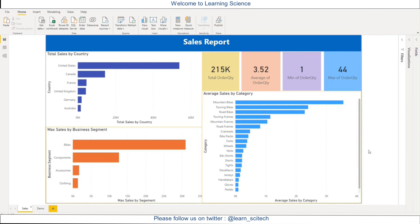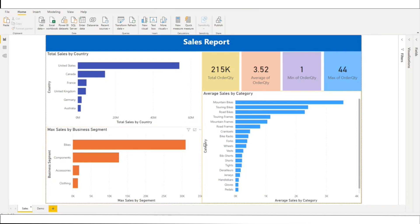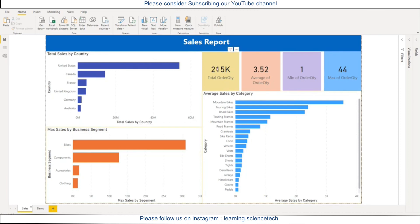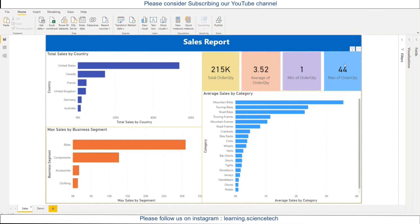So on your screen, you can see we have different kinds of bar charts. This is the sales report country by sales and business segment wise. There is average sales by category wise and on the top, you can see the data cards where total order quantity, average order quantity, minimum order quantity and maximum order quantity.